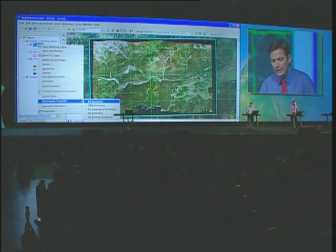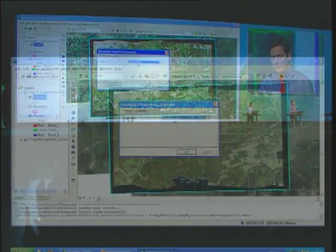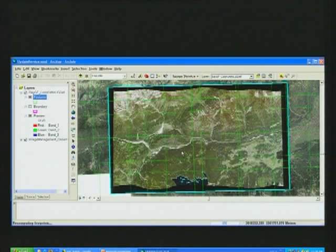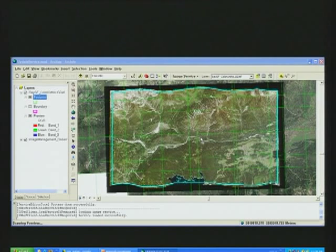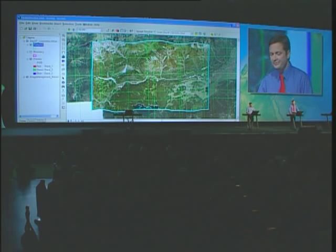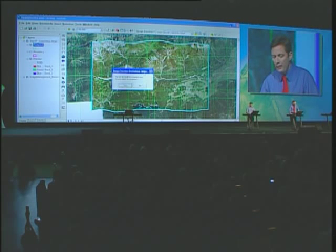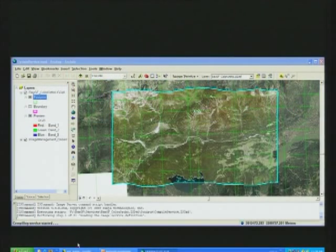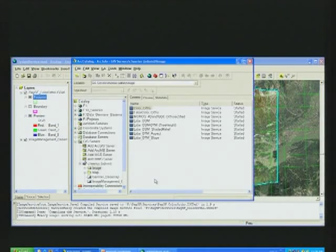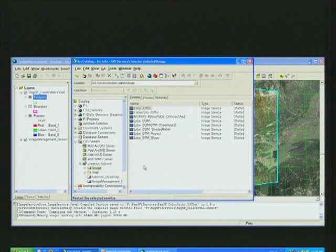A new feature at 9.3 is the recompute footprint feature. This performs an analysis, updating my footprint and so removing these black borders. Now I can compile the service in preparation for republishing. I manage my services in ArcCatalog.